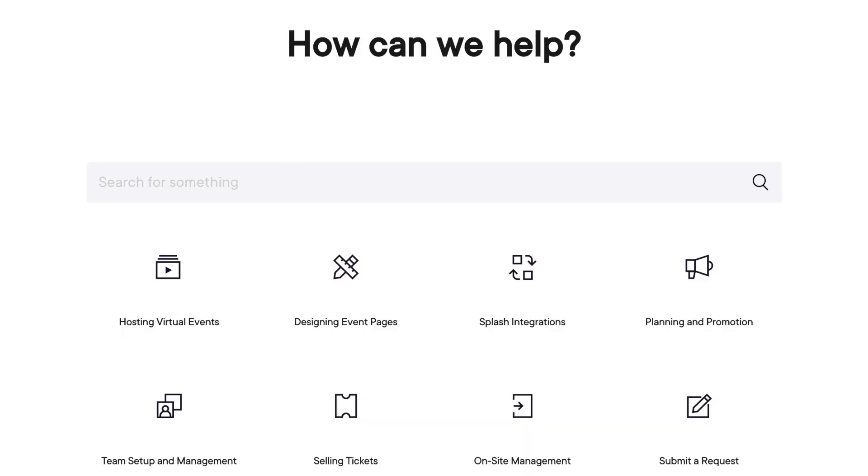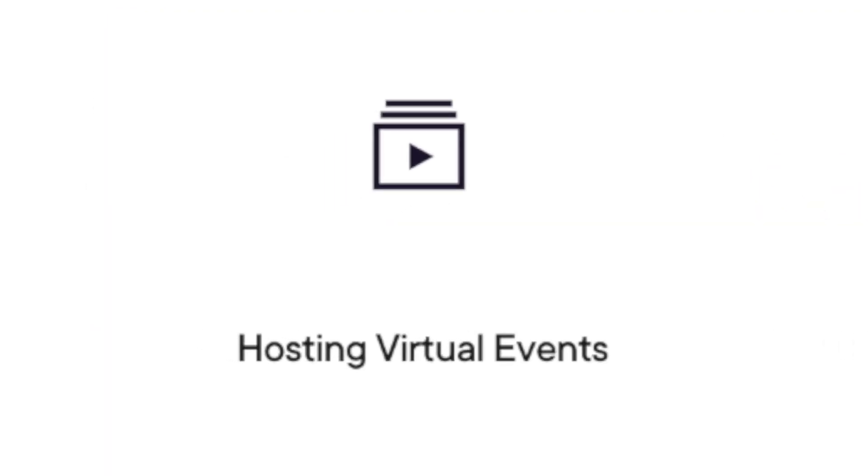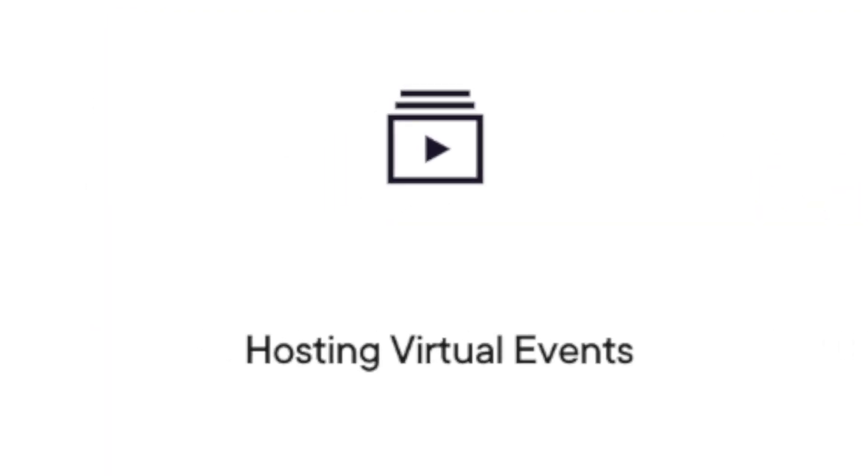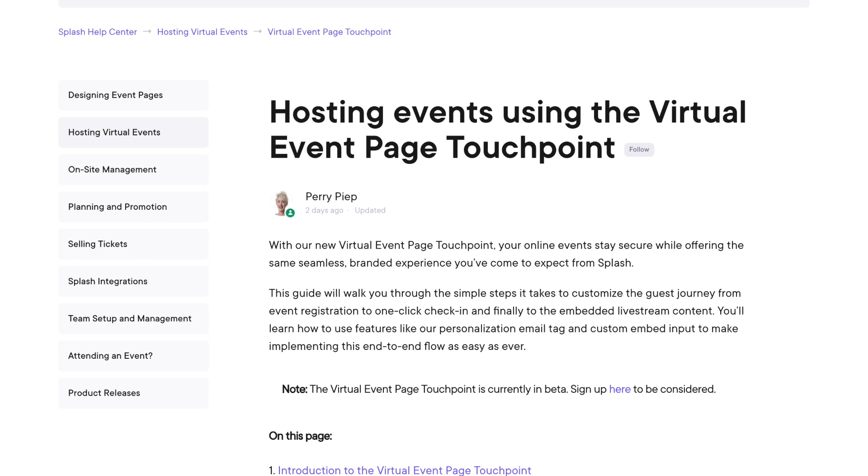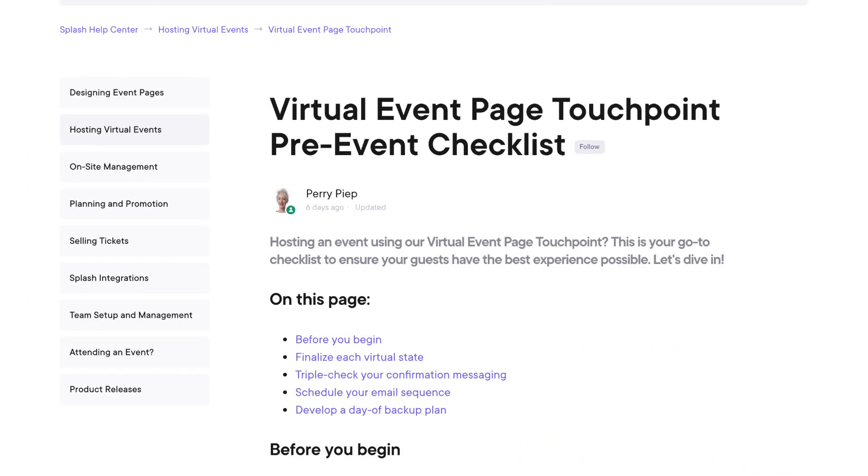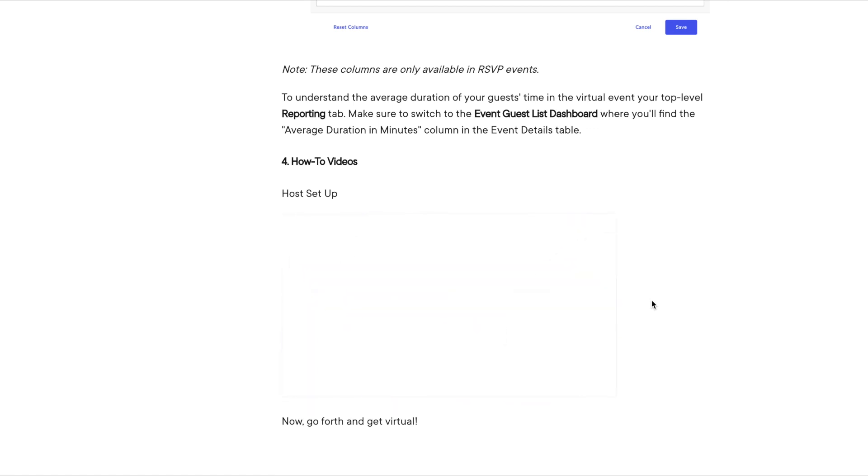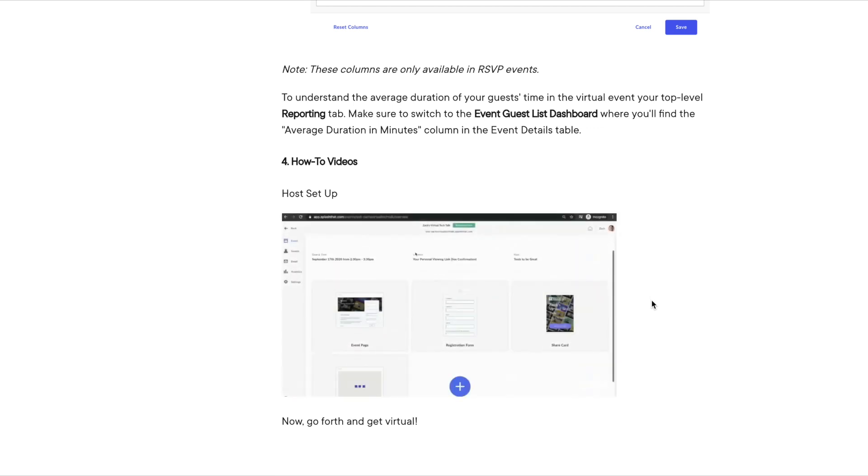Hey everyone, Perry from Splash's product team here. This month we're featuring a robust library of virtual event page touchpoint content. From a host setup guide, to troubleshooting tips, to a pre-event checklist, we've got all the resources you need to get your virtual event up and running. And if you prefer to watch a video rather than read, that's cool too. We've embedded a bunch of great content in there.